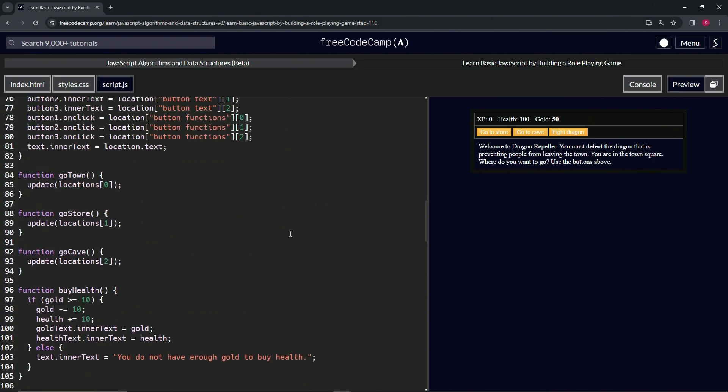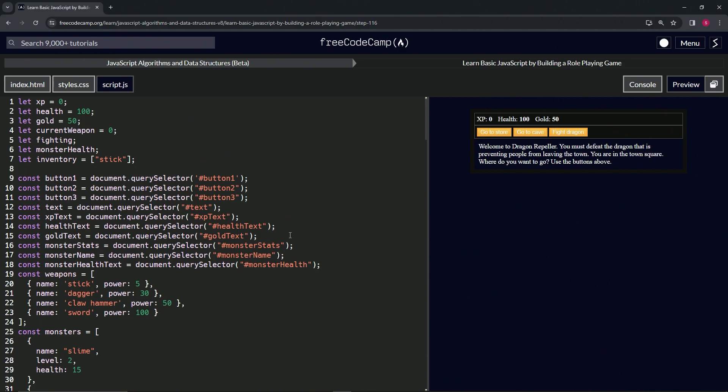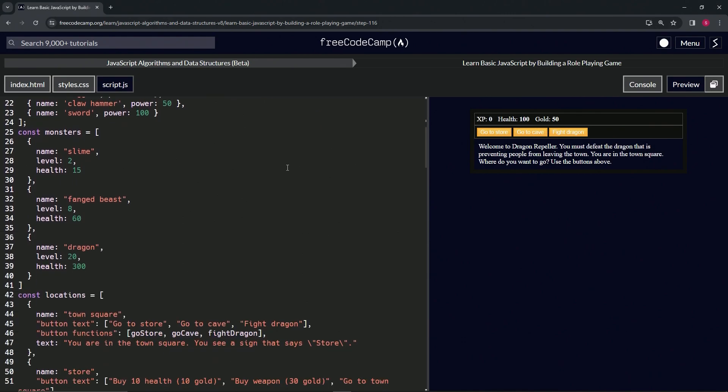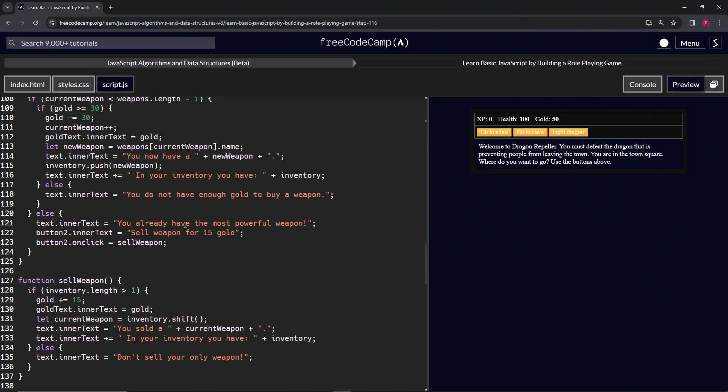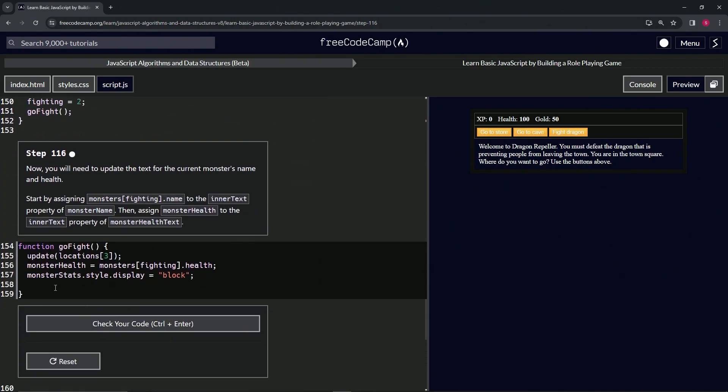Let's go all the way up here and look at what we got. So monsterName we declared here and monsterHealthText we declared here. Let's take monsterName while we're up here, bring it down, bring it back down here right into this thing.